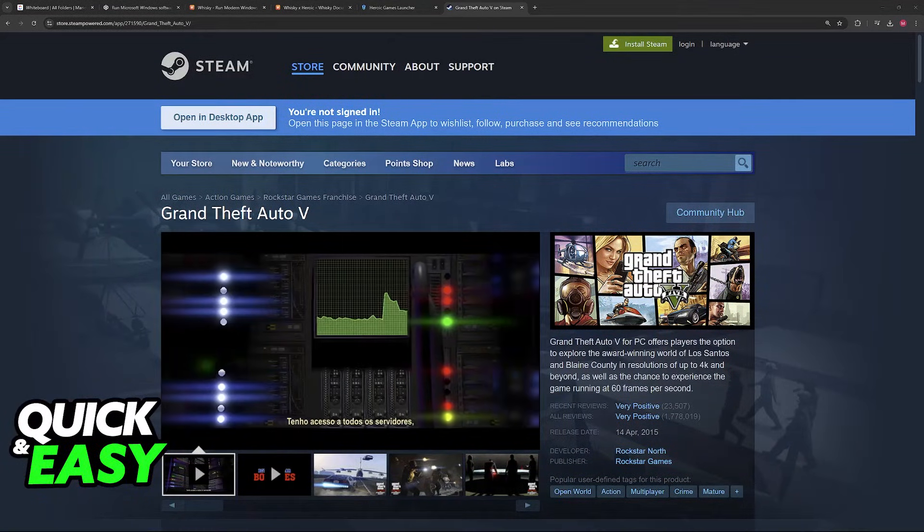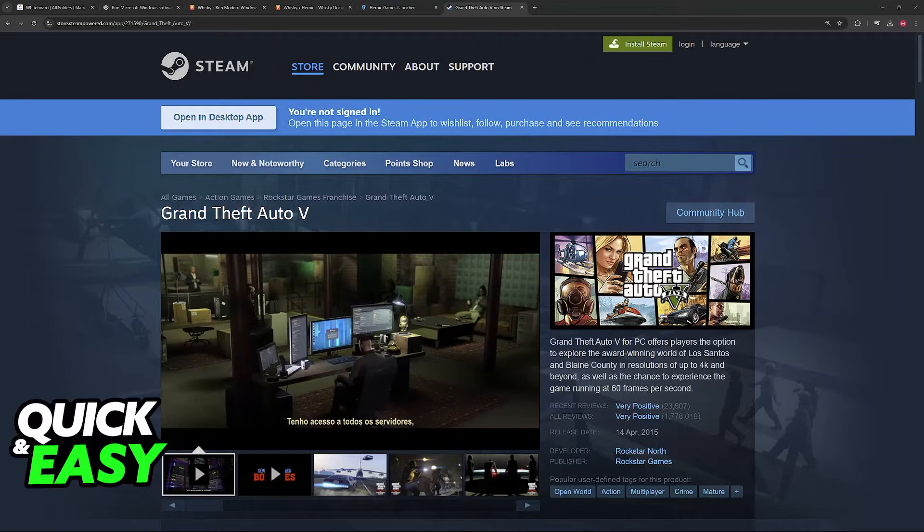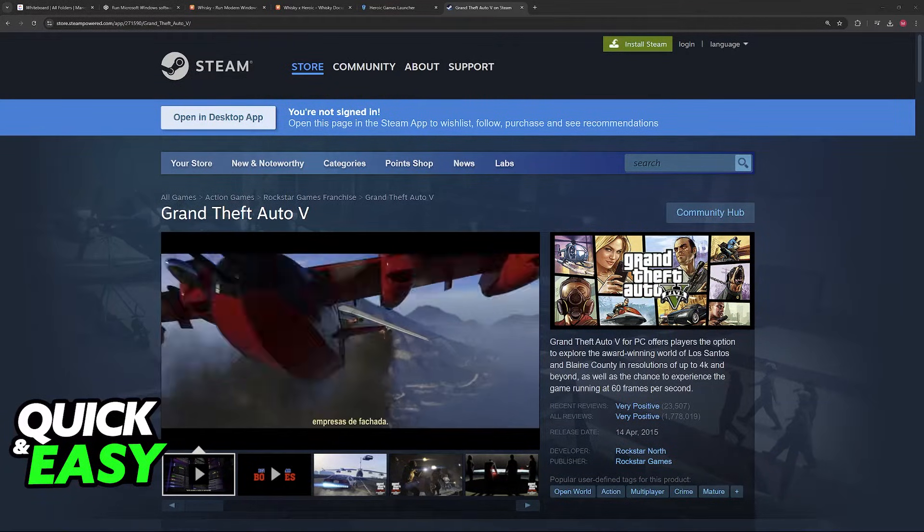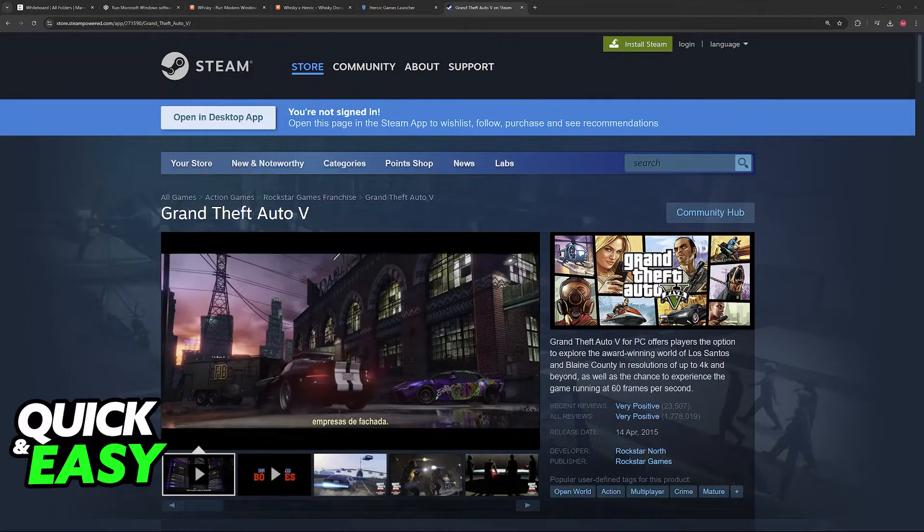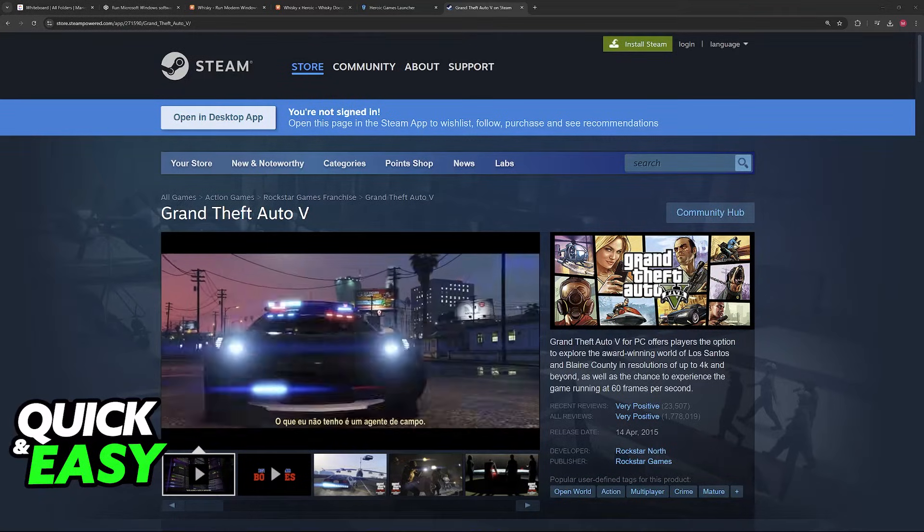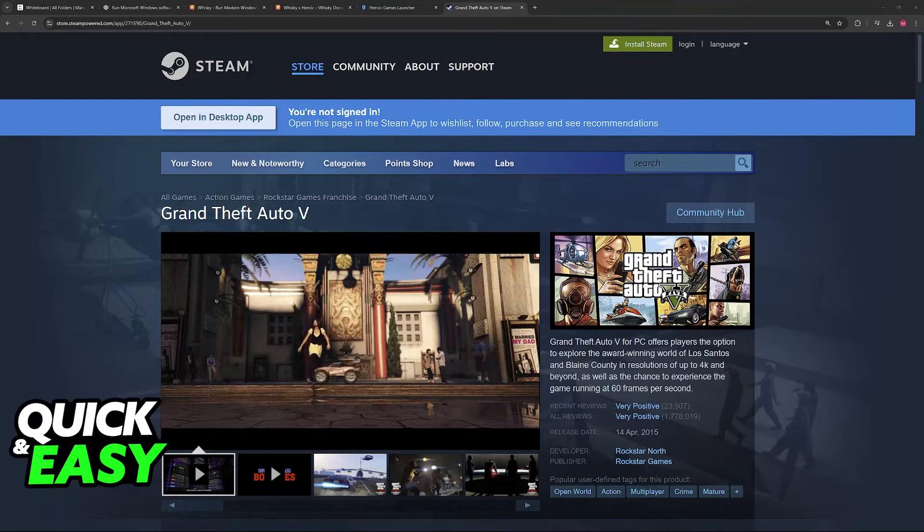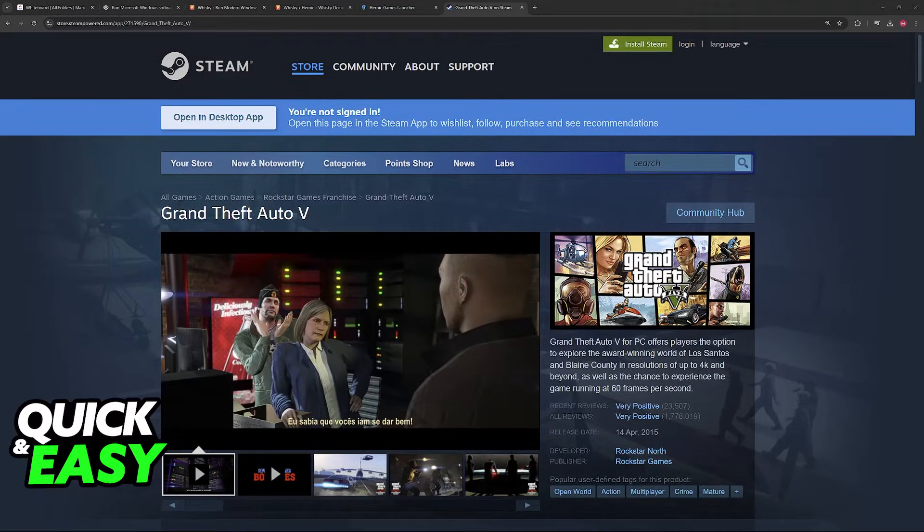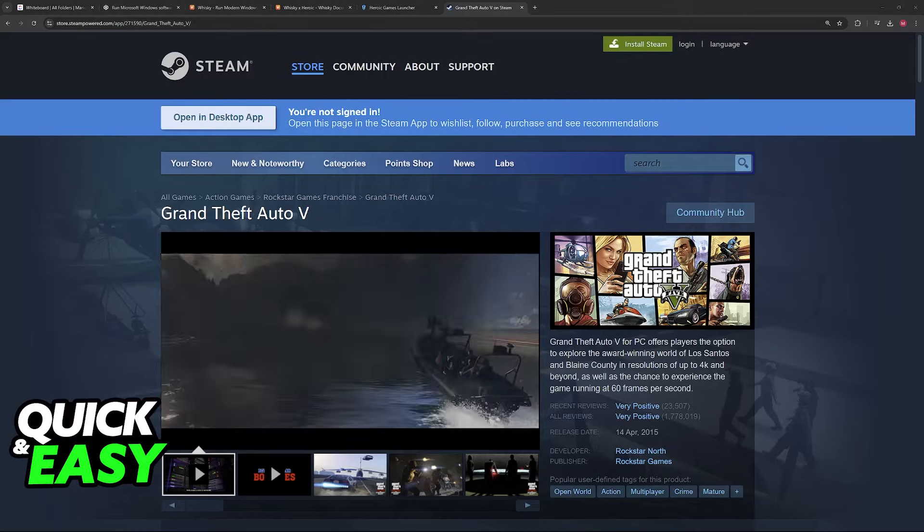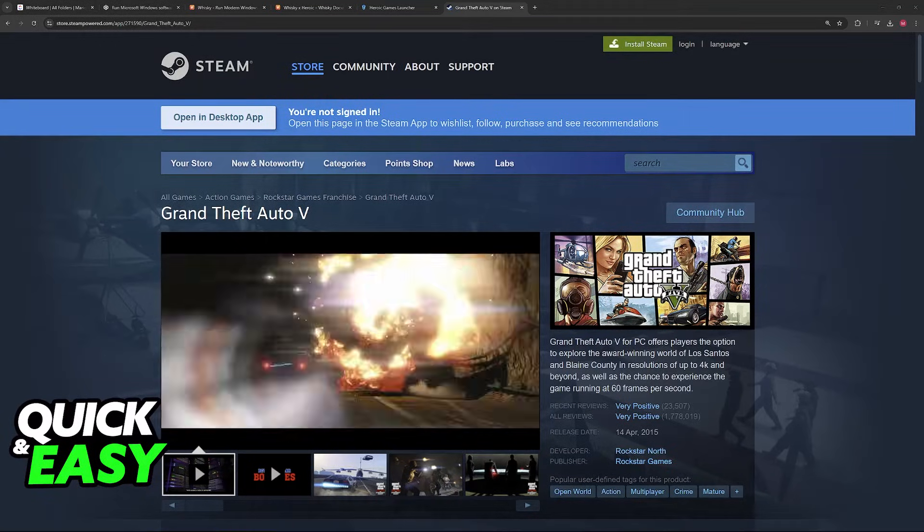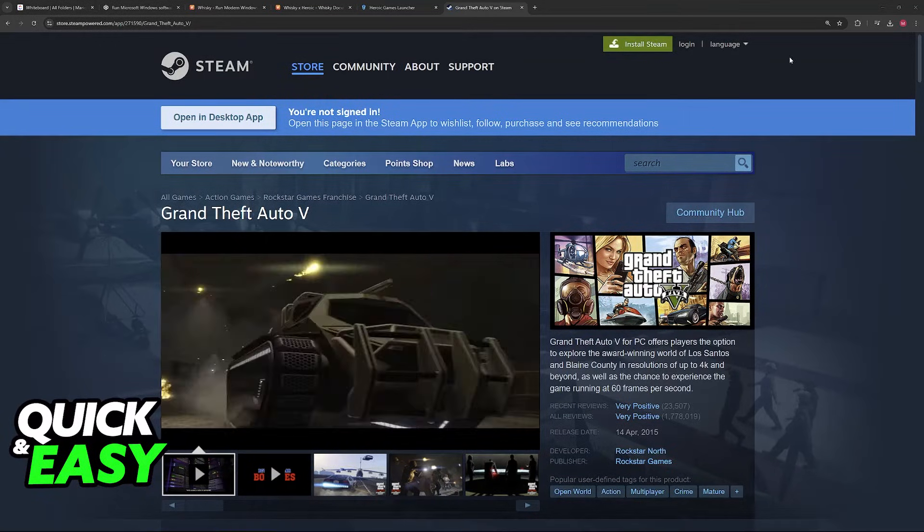I'm going to be talking about the options that you have to get GTA V to run on your MacBook Air with an M1 chip. You cannot natively play it, as you might be aware, so I'm going to showcase some of the most popular workarounds to get it to work.